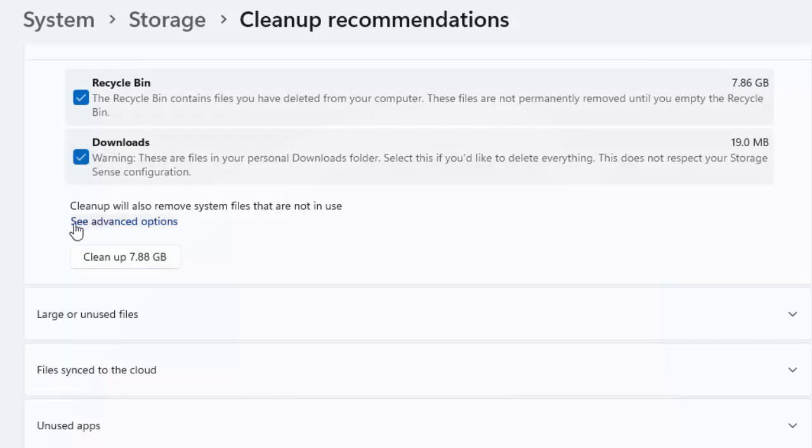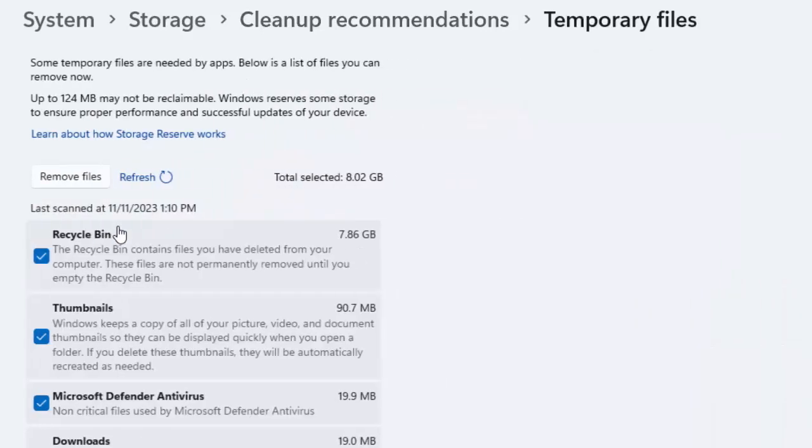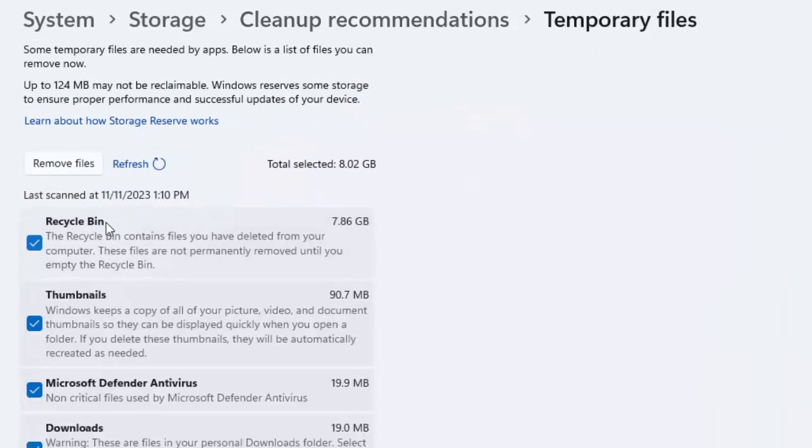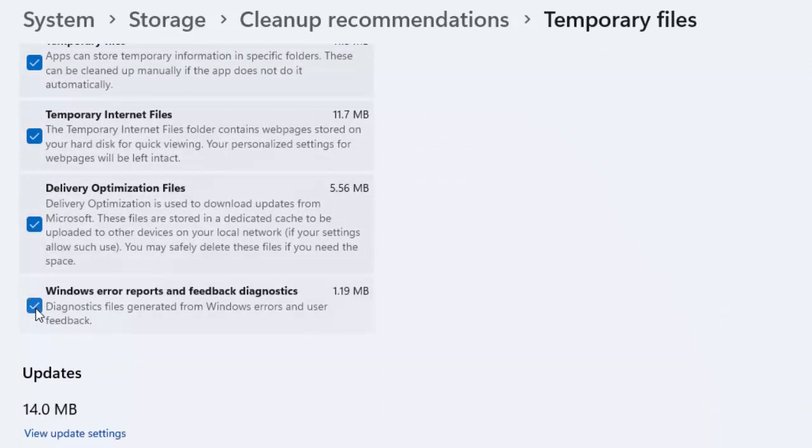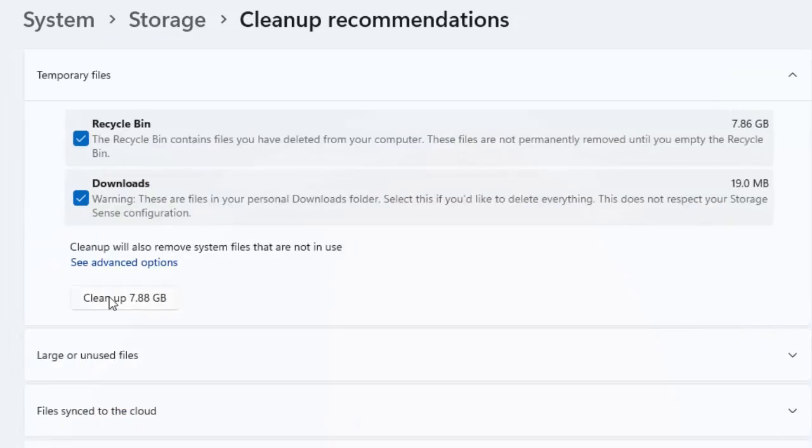And you can use the advanced options. Click here and check the items and go back. Now finally click on cleanup.